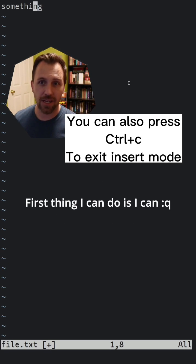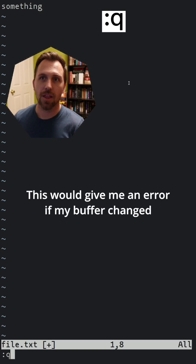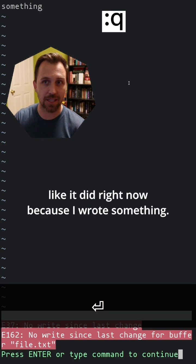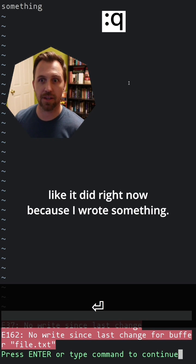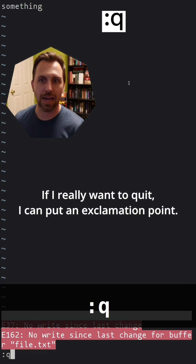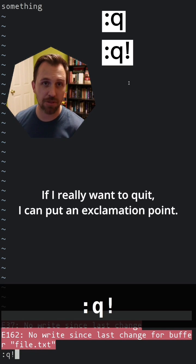The first thing I can do is :q. This gives me an error if my buffer changed, like it did right now because I wrote something. If I really want to quit, I can use :q! with an exclamation point.